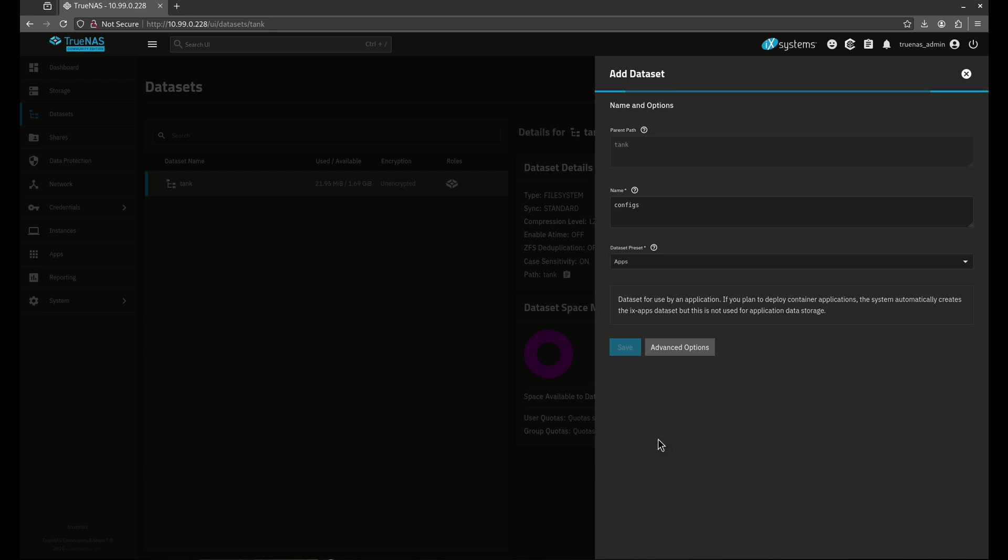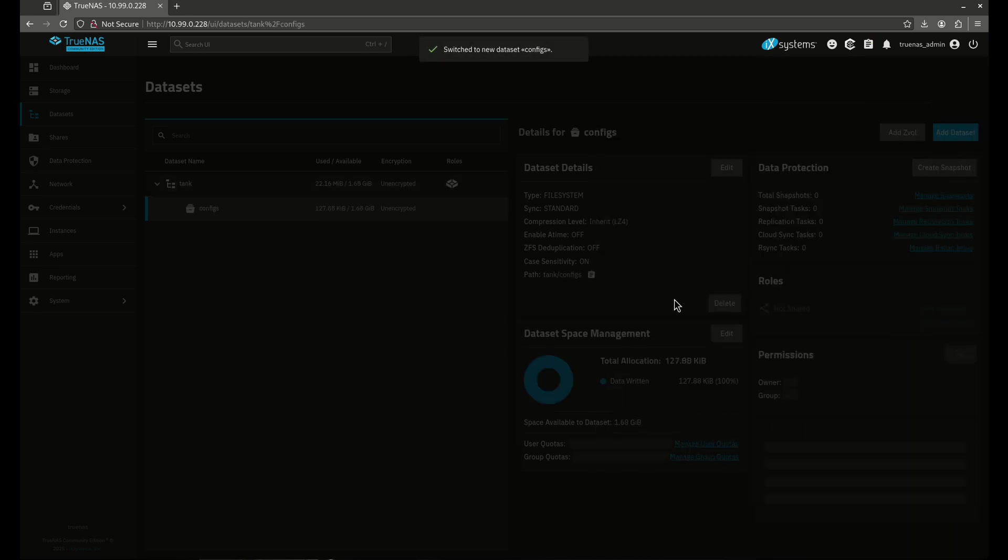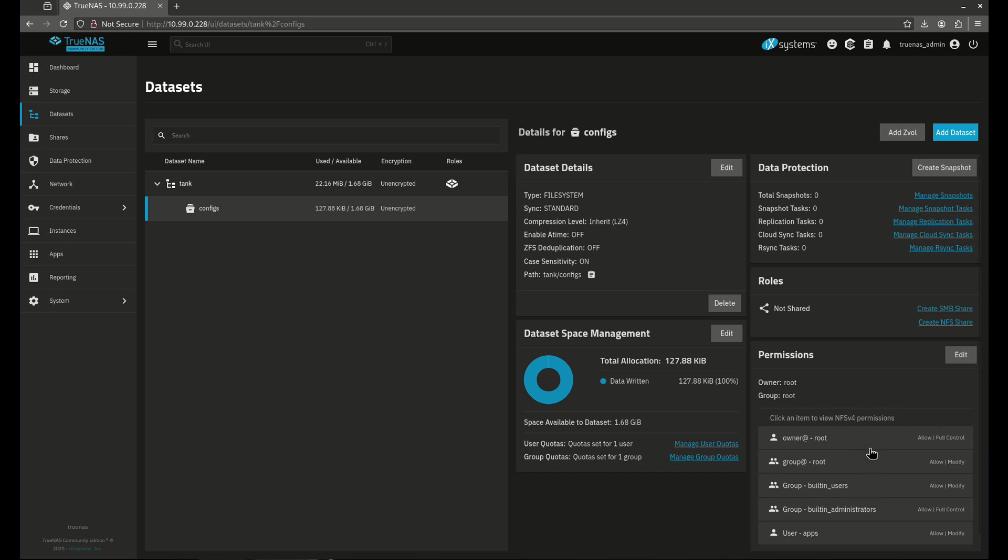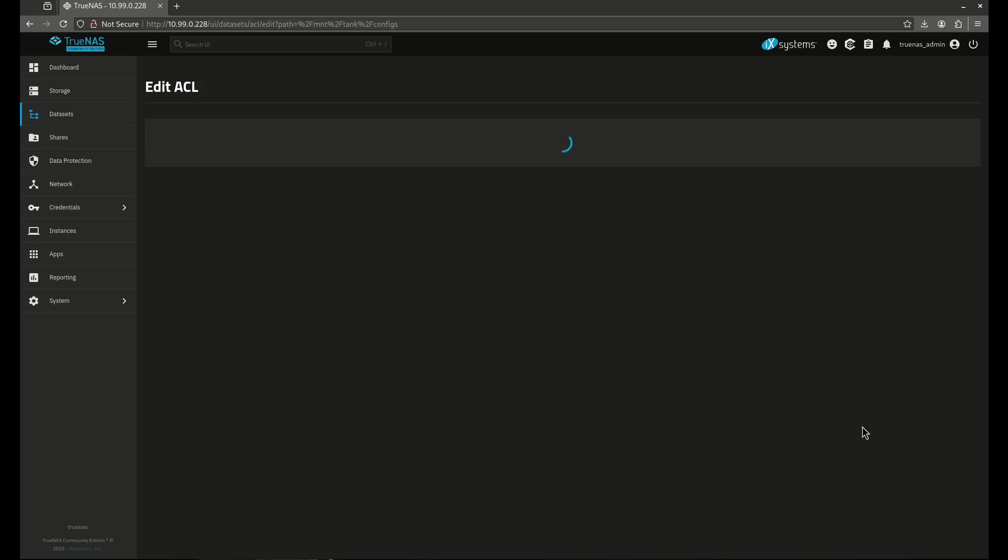This is going to create my dataset. And within my dataset now, I can create either sub datasets or additional other datasets under tank to interact with this. So configs right here is now my new dataset and it's set for apps permissions. When you use the default apps permissions, it's going to give you what's called an ACL level permission. So these are the ACL permissions right here. Let's go ahead and look at those. Edit.